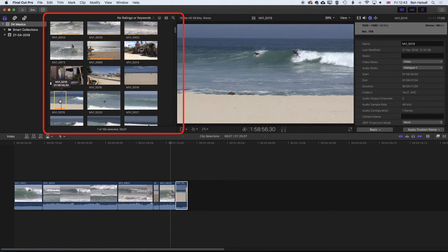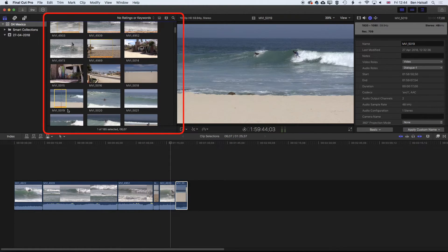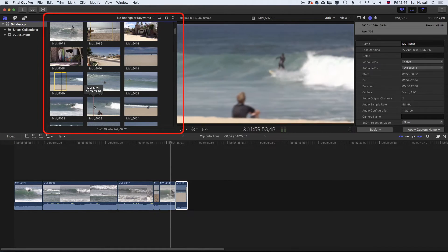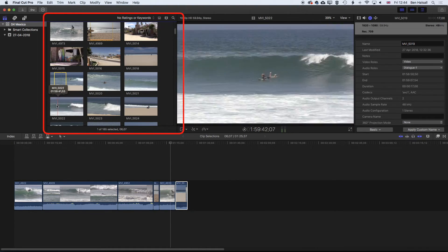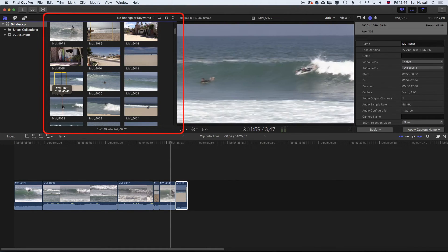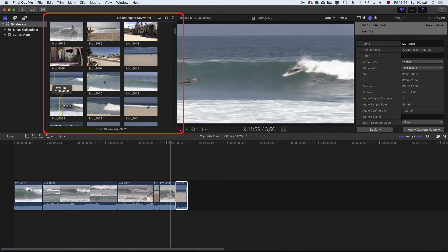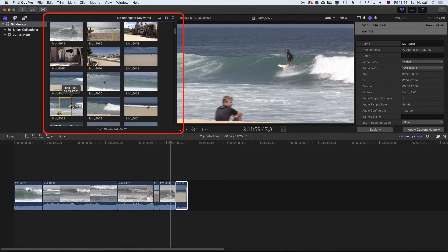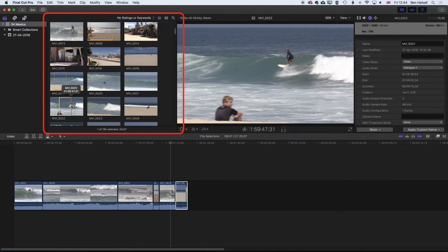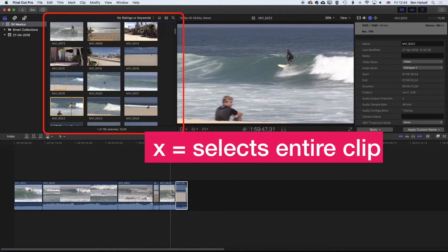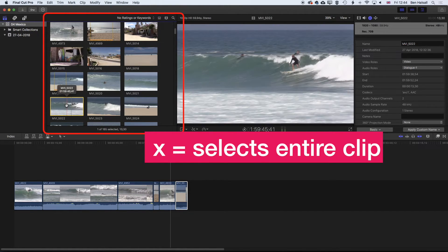The other shortcut that we have as well, when we're selecting clips here, we'll just come down to a different clip. So this one, if we had made a selection, but then we wanted to go back to selecting the entire clip, if we just tap X, it's going to then go ahead and select the entire clip.